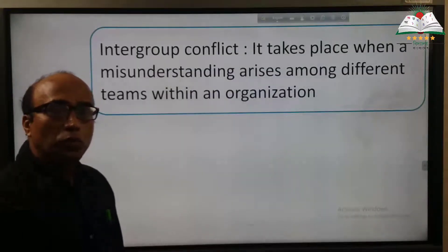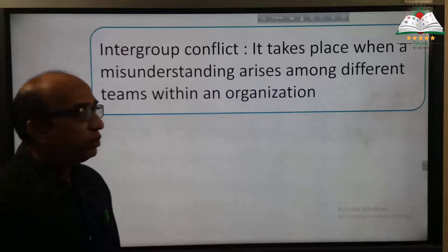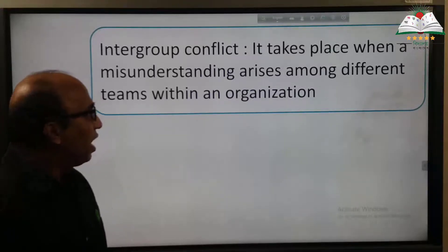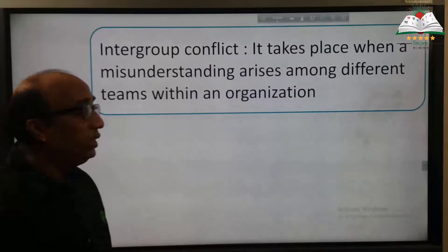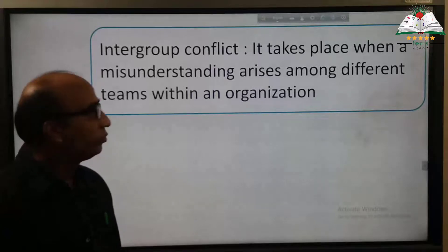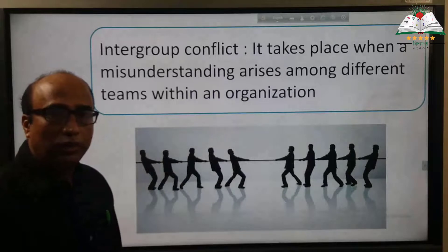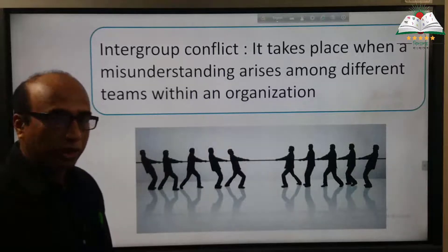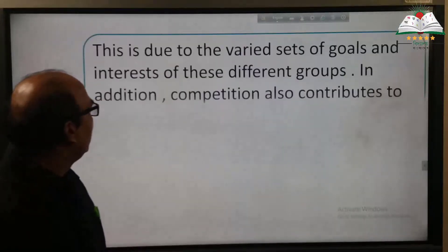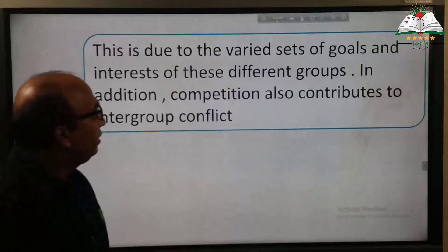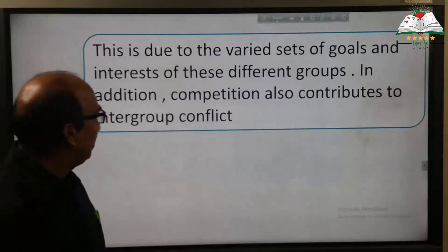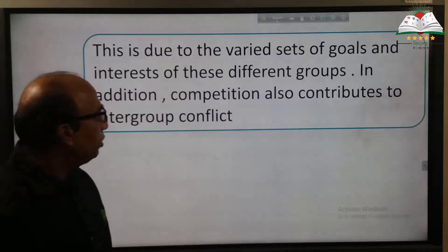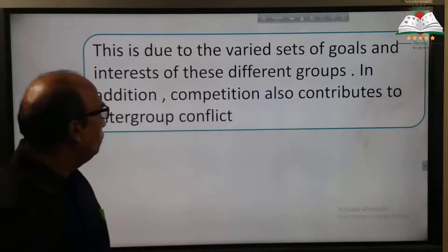Intergroup conflict takes place when a misunderstanding arises among different teams within an organization — one group and another group tries to control. This is due to the varied sets of goals and interests of these different groups. In addition, competition also contributes to intergroup conflict.